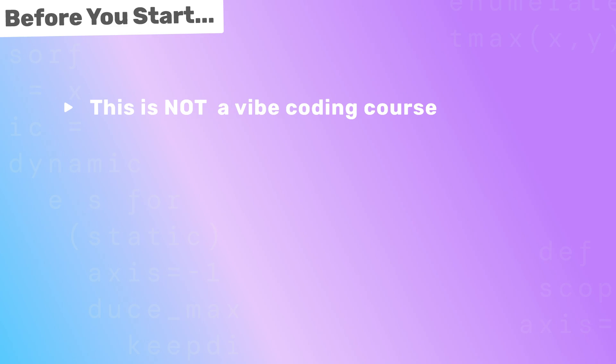But before we go any further, I want to mention two things. First, this is not a vibe coding course for non-coders. It's a course aimed at coders, either new or experienced, who want to implement Codex into their current workflow. And so second, with that in mind, I would expect you to have a basic knowledge of web development and ideally GitHub.